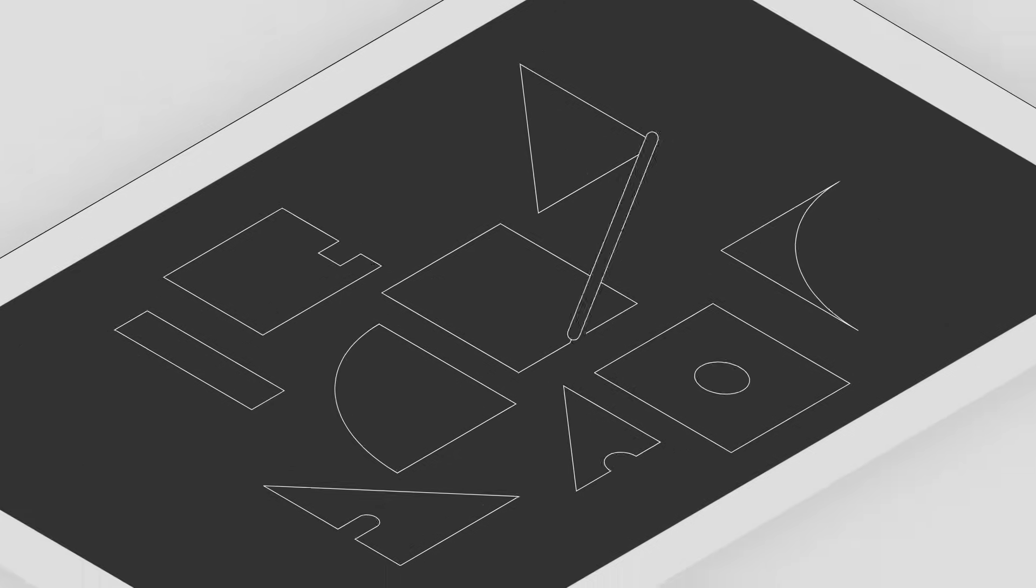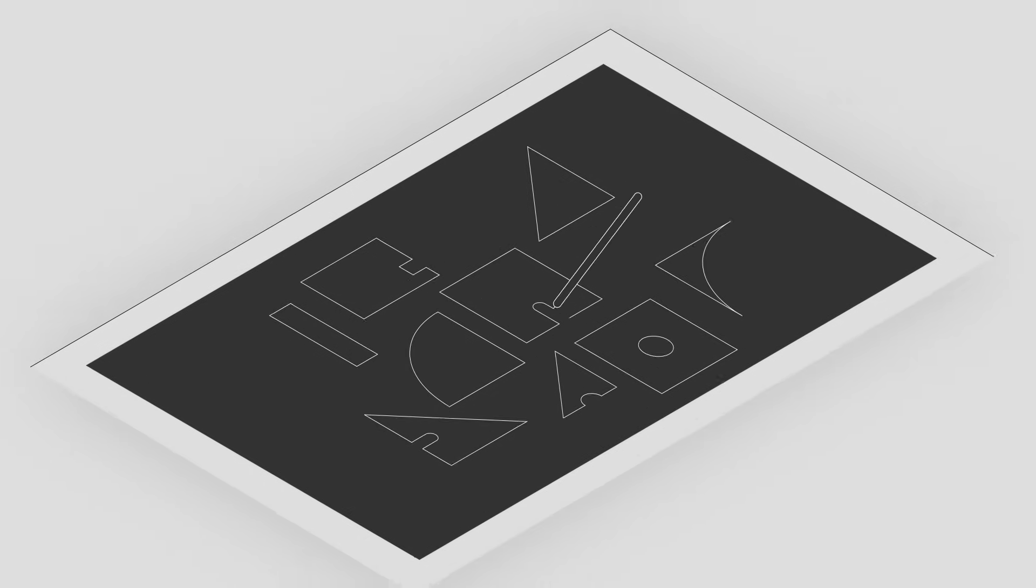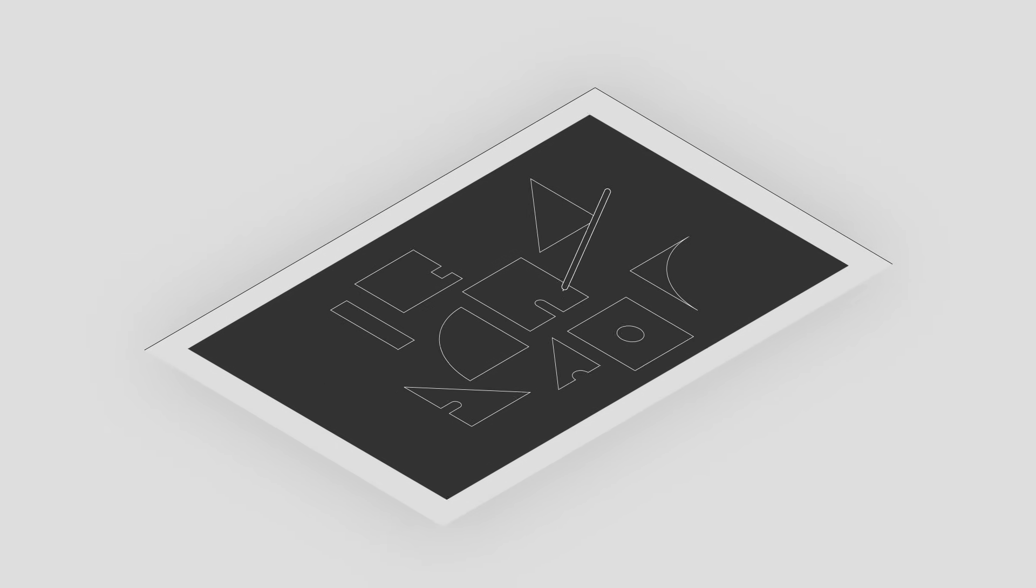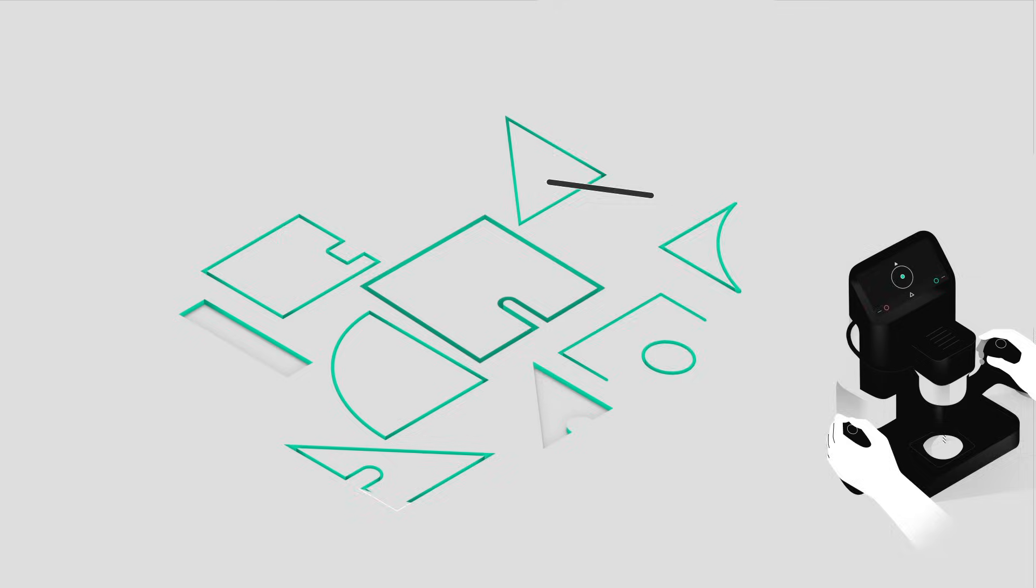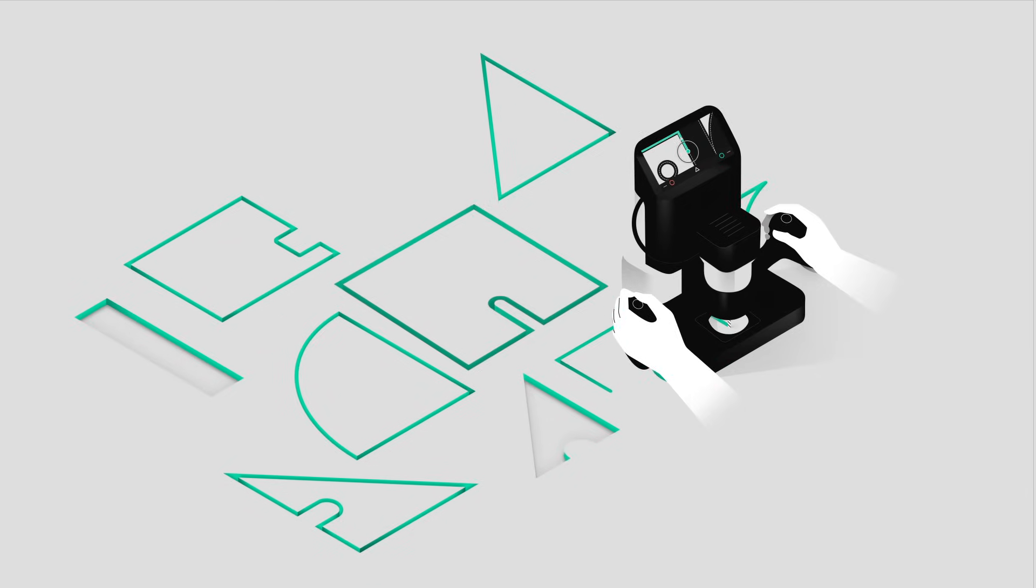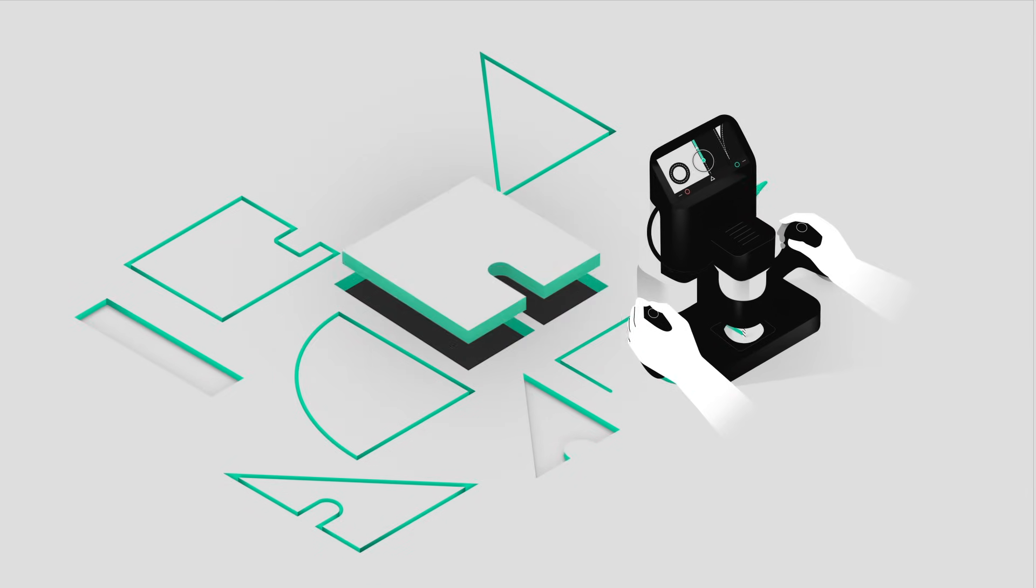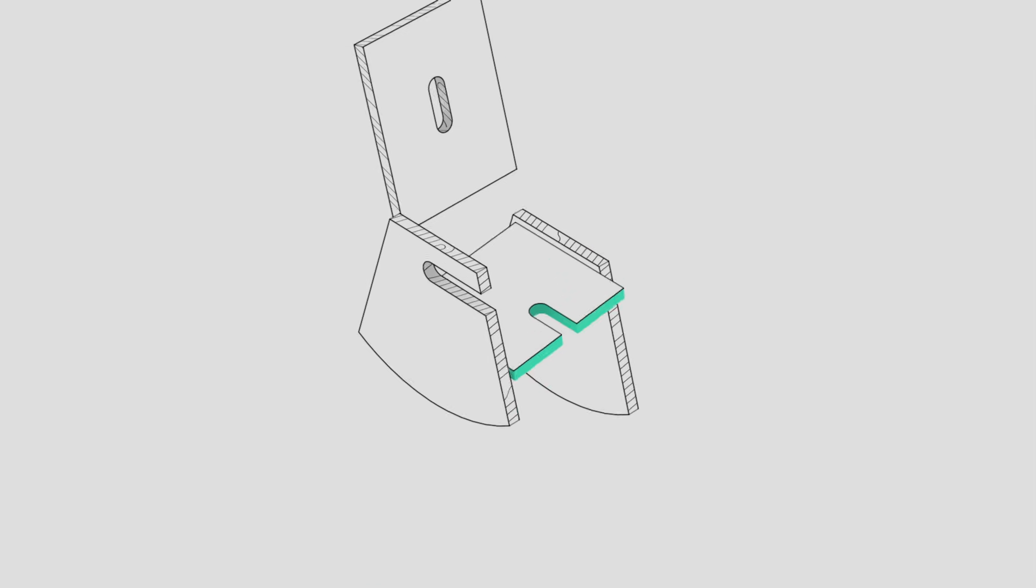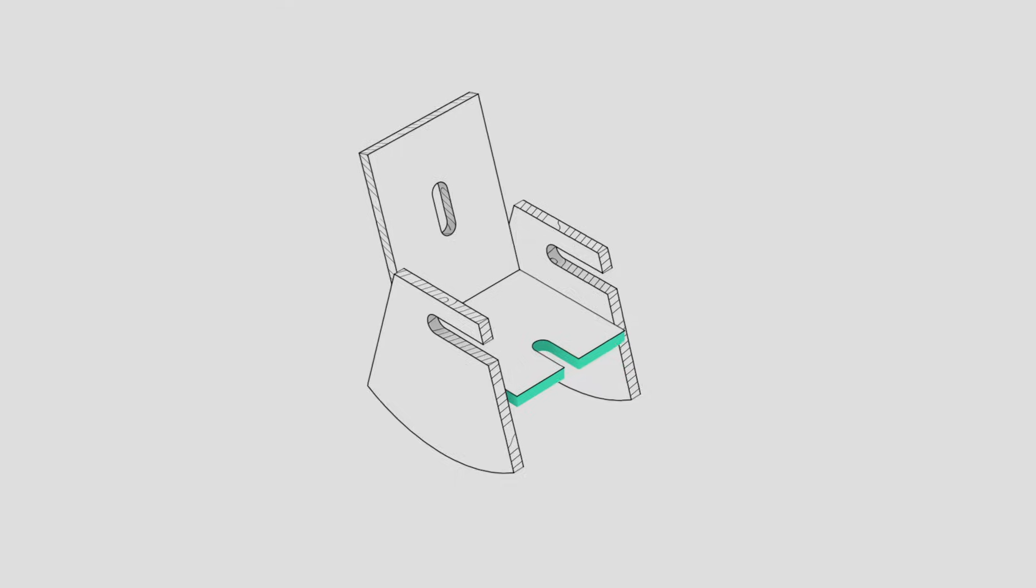Making things should be easy. Shaper Origin is a perceptive handheld power tool that makes sure your cuts are exactly where you want them so you can focus on turning your idea into a finished product.